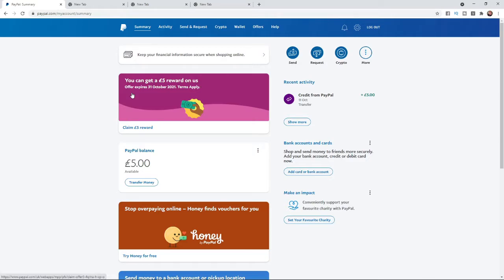In today's video I'm going to show you how you can send money through PayPal. This is a really simple thing to do. The first thing you will need to do is log into your PayPal account.